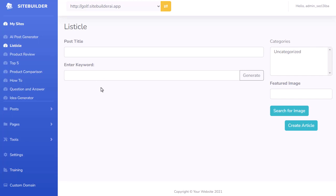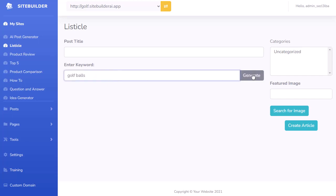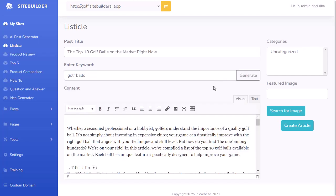All I need to do is enter a keyword. I'm going to do 'golf balls' and hit Generate, and it's going to go out and create that content for me. You can see it went out and created that article.